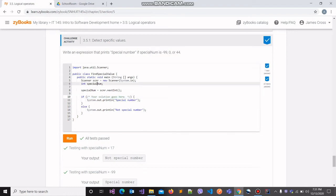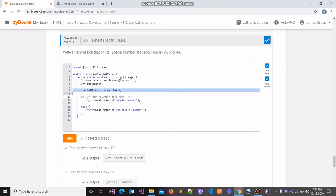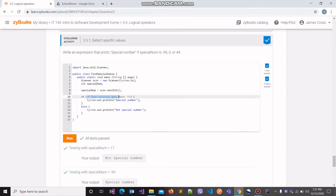Coming onto our program, we have a variable specialNum right here. The program is taking some input from the user and assigning the value of the input into the variable userNum. We are required to write an expression within this if statement, and if that expression evaluates to being true, then the code within the if block will be executed — printing the string 'specialNum' onto the console.